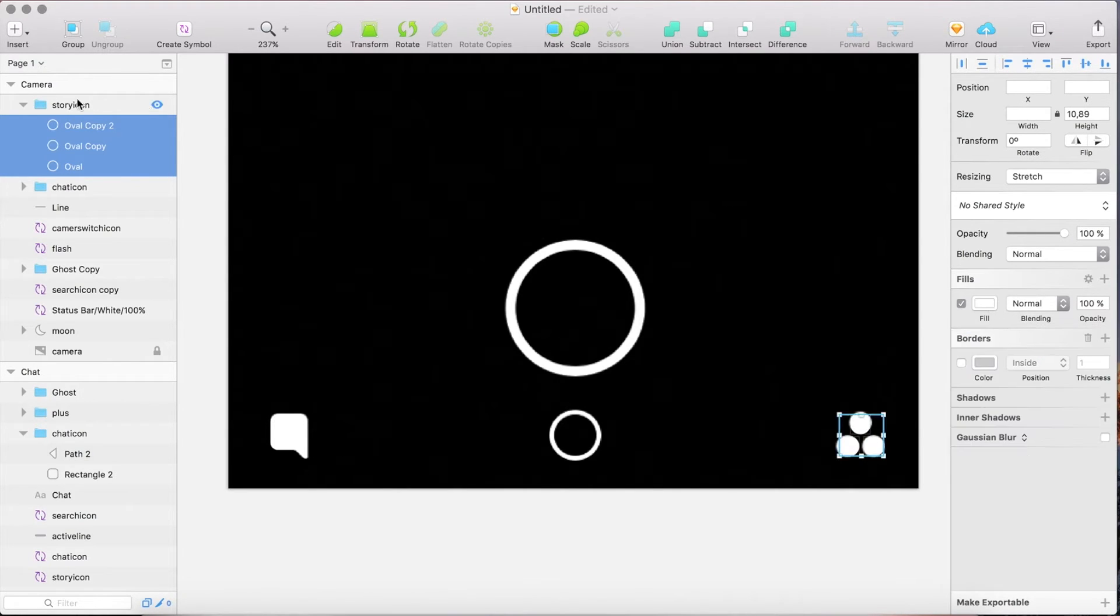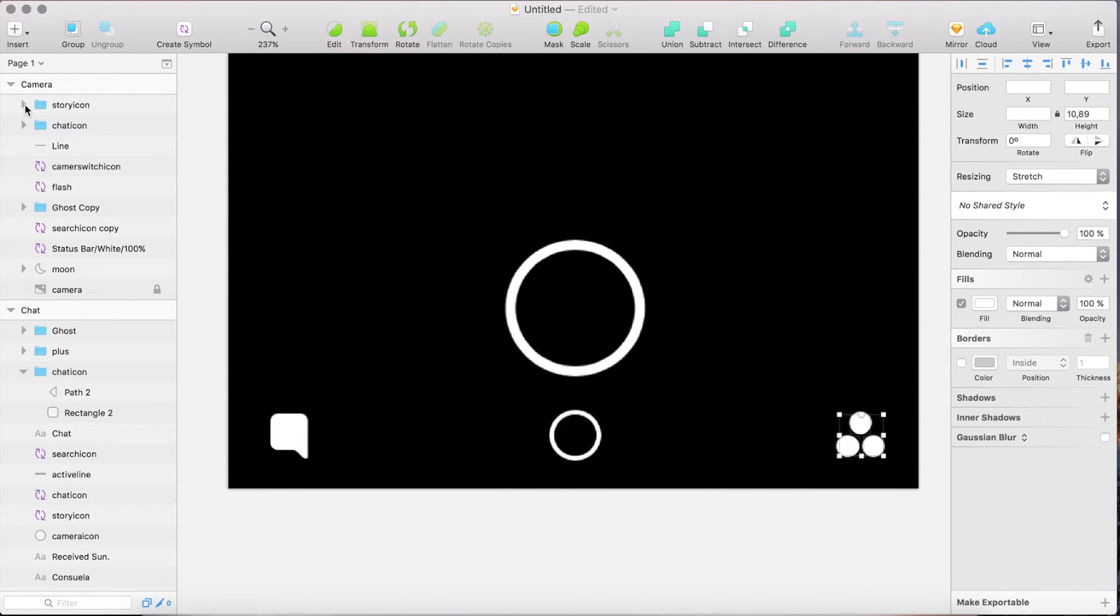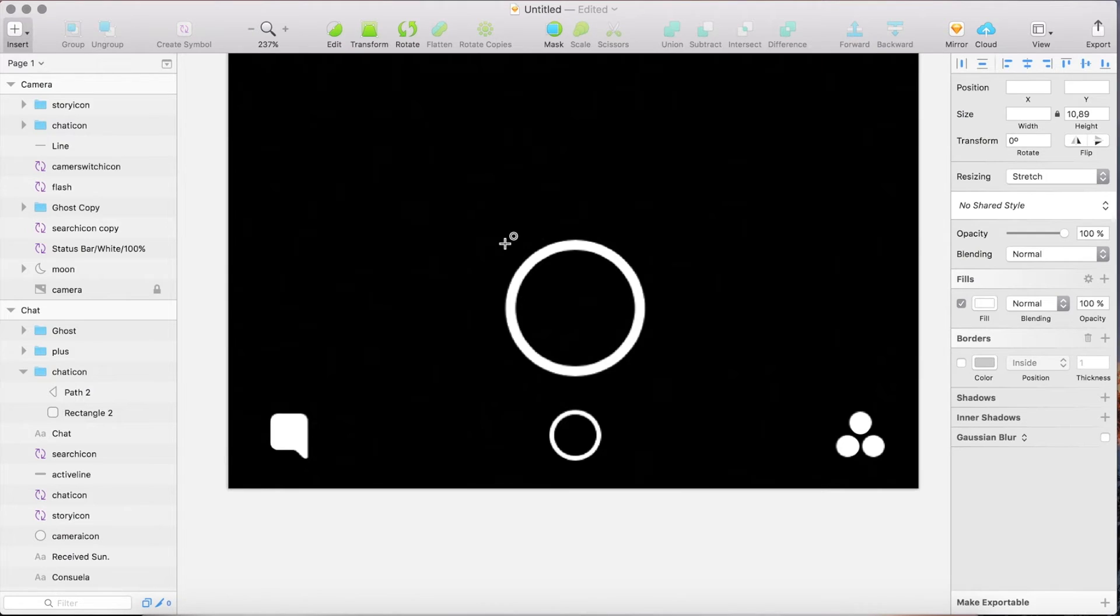The next thing is adding these two circles. So click O on your keyboard, start right here and by holding shift drag up a circle.